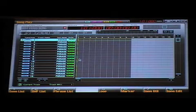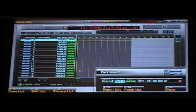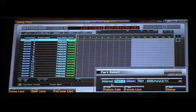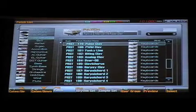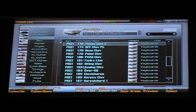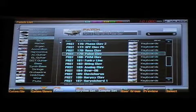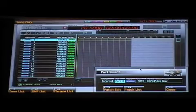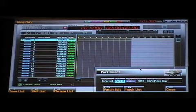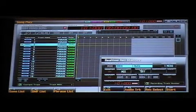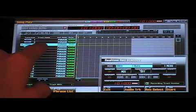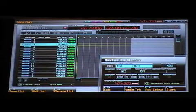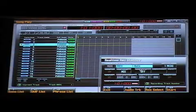I'm going to start off with sequencing a keyboard part. So I'm going to press Patch, and I'm going to go to part number 3. And then I'm going to go to F6 Patch List, and I'm going to choose a clasp sound. Press F8 Select. And then next, I'll press record. And then notice what happens in my playlist — automatically, the song recorder assigns me to track number 3.